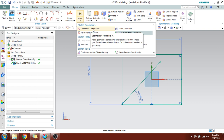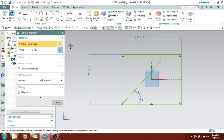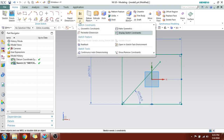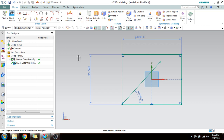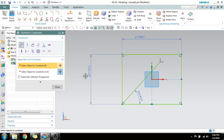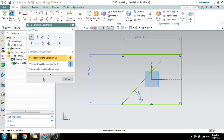Now we will move on to geometric constraints. For Rapid Dimension, D is the shortcut, whereas for geometric constraints, C is the shortcut. When I press C, the geometric constraint command will open.